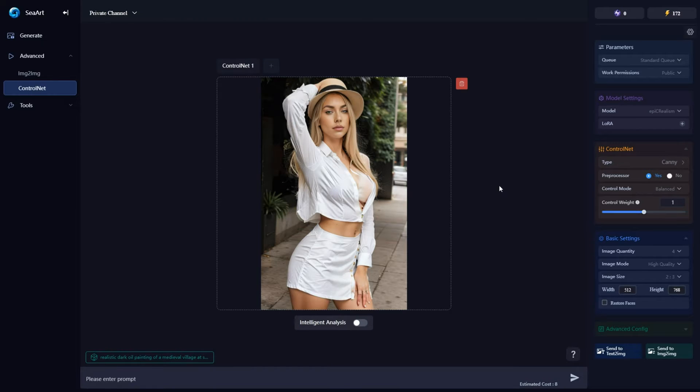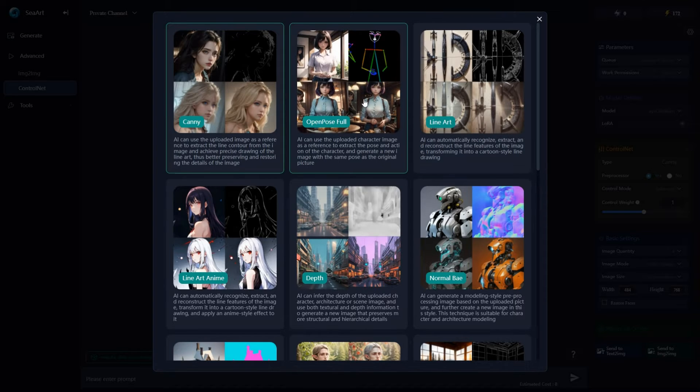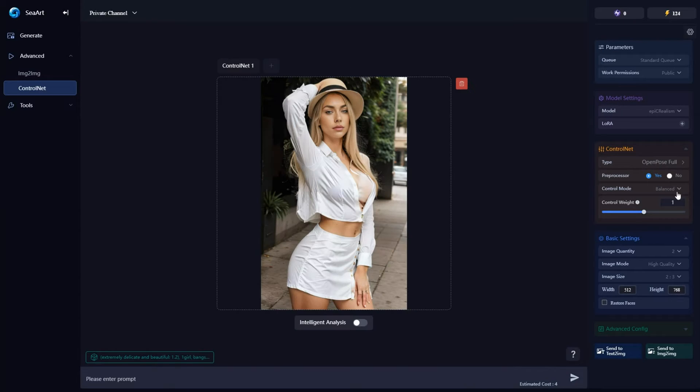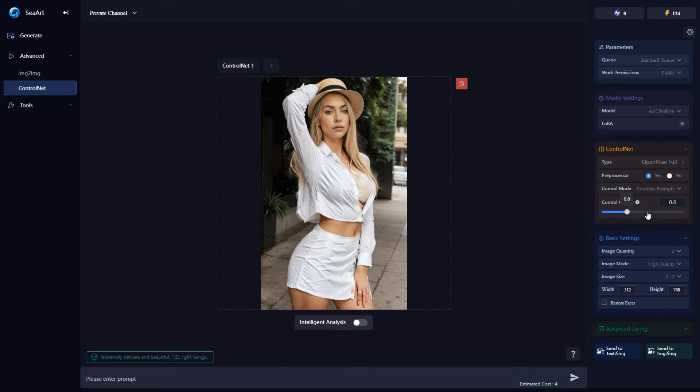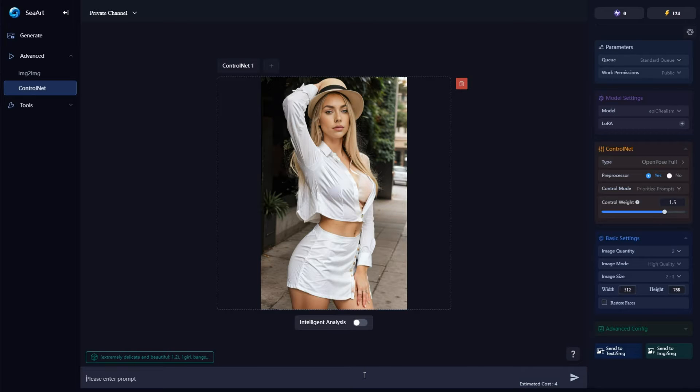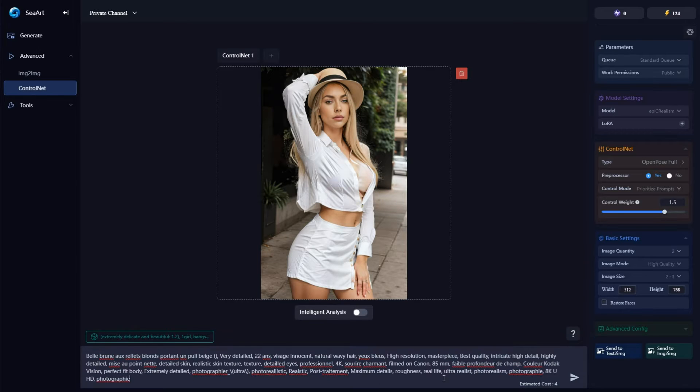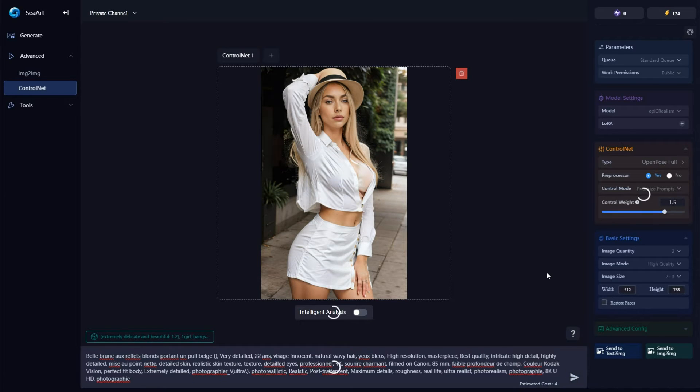Now in the control net menu on the right, select type and choose open pose. Then in control mode, select prioritize prompts. But the most crucial part to get good results is to experiment with the control weight. Finally, paste your prompt and hit generate to get the image styles you want.